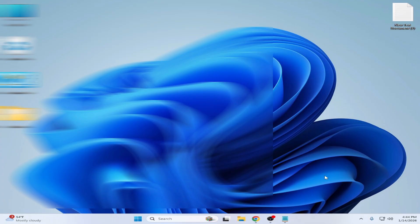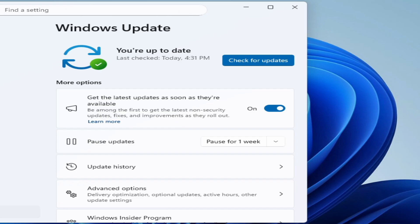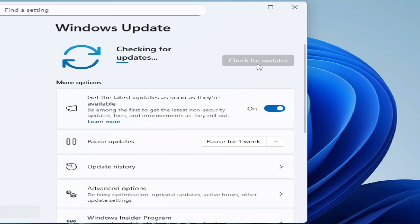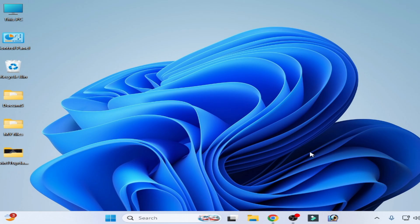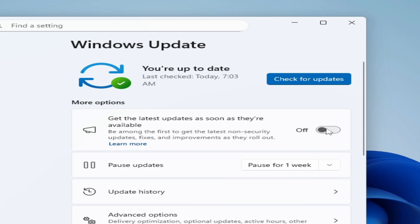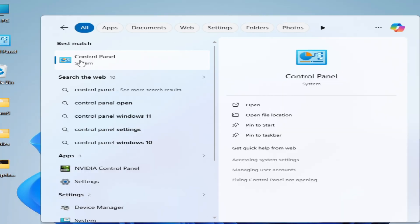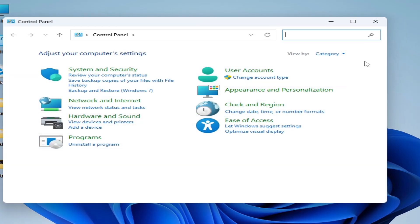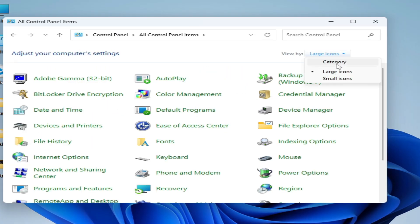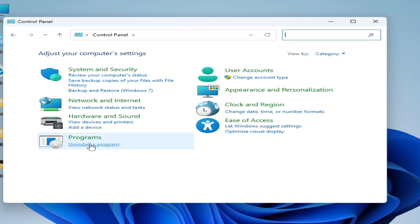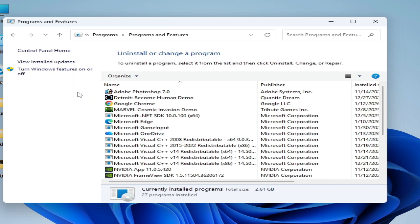After restarting your PC, check for updates. If you're still facing the issue, I have another solution. Turn off this option. Go to the search bar on Windows, type Control Panel, go to Control Panel, then System, change the view to Category, click Uninstall a Program, and then Turn Windows Features On or Off.